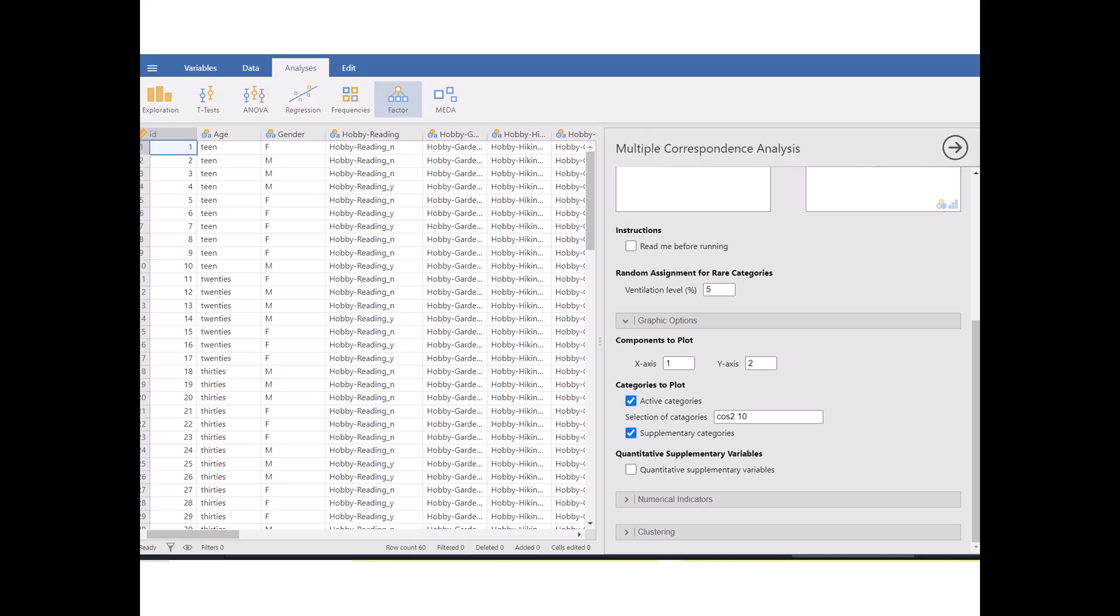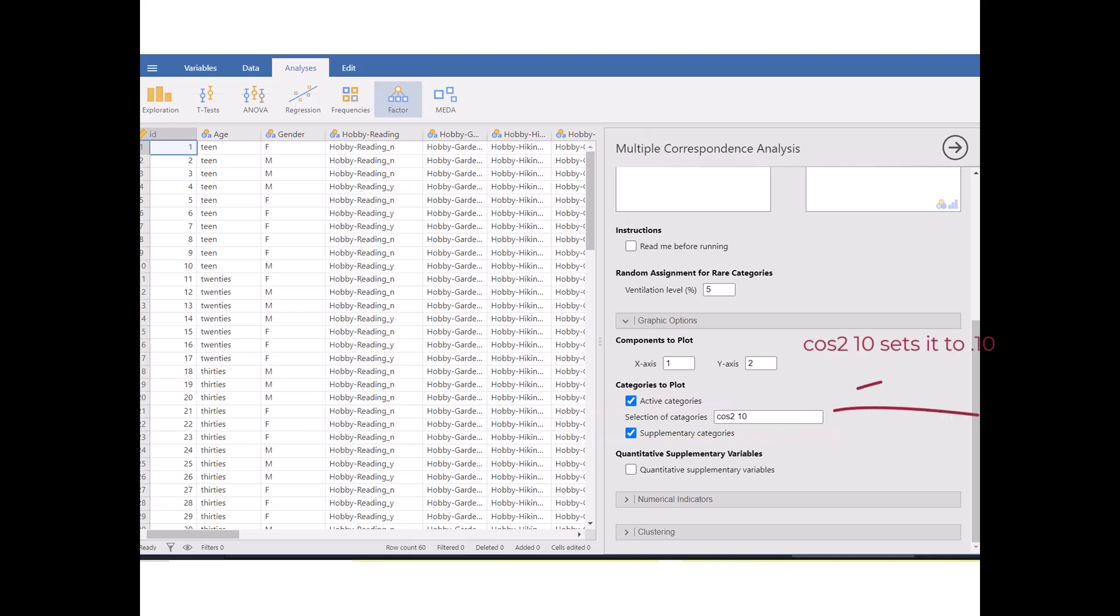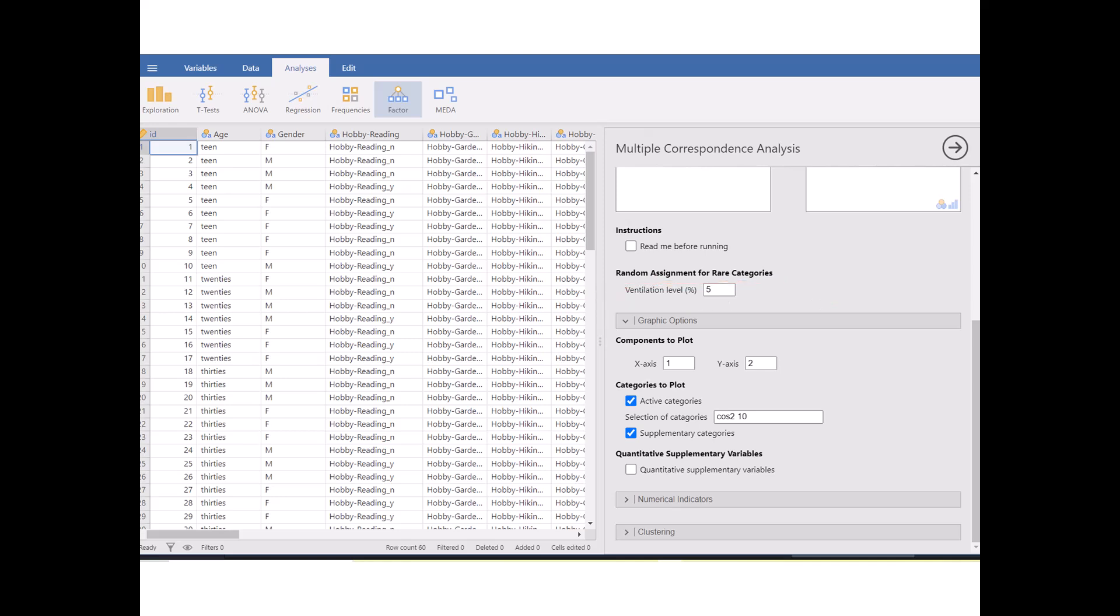A category represents a specific choice someone could make. So for instance, in our survey, choosing a mystery or fantasy, those are categories, the choices. So the selection of categories setting, this setting helps us decide which categories to include in the analysis. Some of the categories might be very common or strongly related to others, while some might not add much value. So the selection of categories setting allows us to set a threshold, kind of a cutoff point, where only the most relevant categories are included. For example, if we set the threshold at 0.10, only categories that contribute significantly to the analysis will be included. And this helps us focus on the categories that really matter. The ventilation level is similar, but works in a broader way. Think of it as a way to clean up the data by getting rid of categories that aren't very important, so we can concentrate on the ones that are.